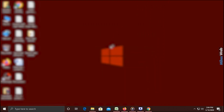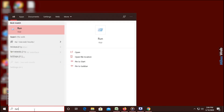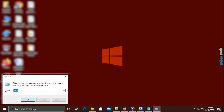Click on the Start button, type run and press Enter. Now type cmd and hit Enter. As you can see, command prompt appears in a new window.